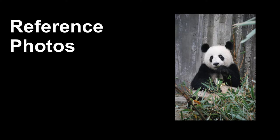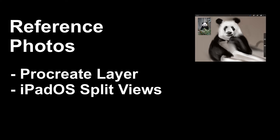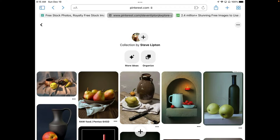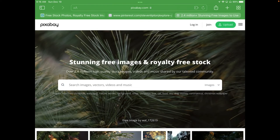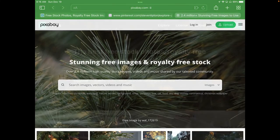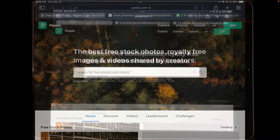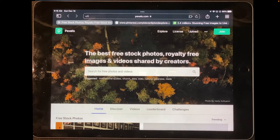First of all, we're going to need a photo of a panda. There are two ways to use reference photos: as a layer in Procreate or using split views. With split views, you can go to websites without having to save anything. I often use websites like Pinterest to get photos. I also visit free photography sites like Pixabay and Pexels. I'm using Pexels.com for this exercise.